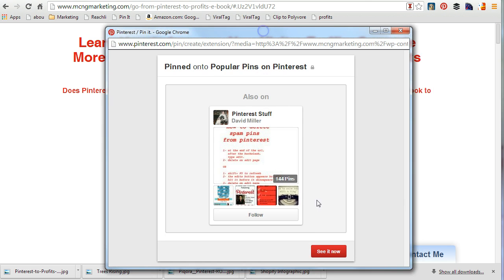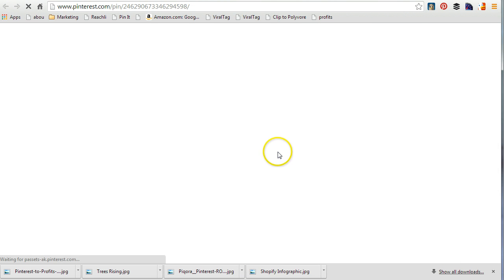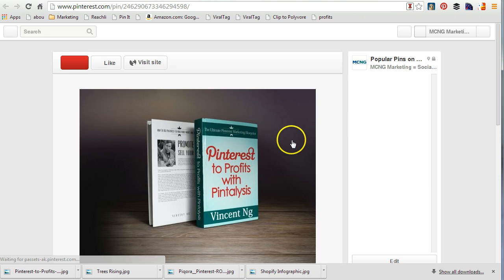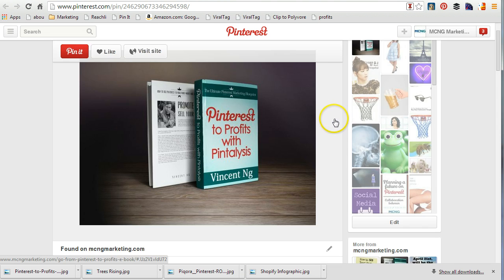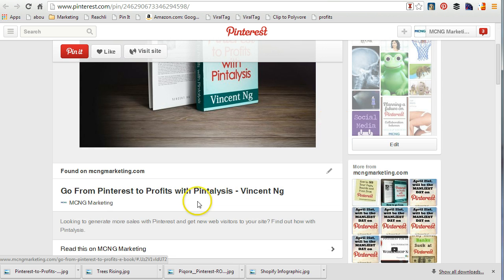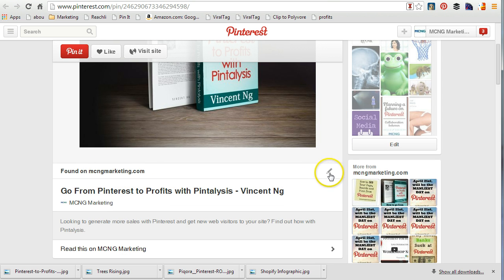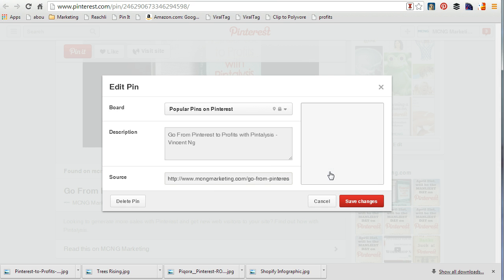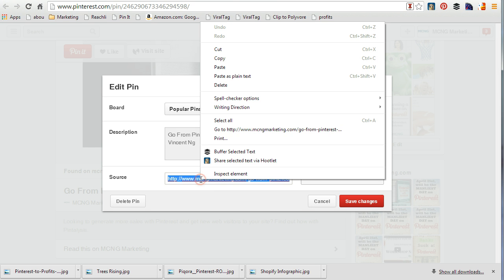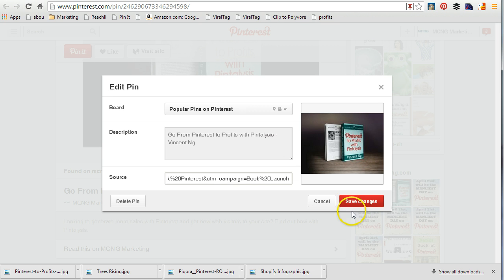So what will happen is I'm going to go see it now. This is really important because this is actually being found on my own website, so I need to go change that. Using the desktop version of Pinterest, I'm going to click on that and actually change the source — I'm going to paste and save changes.